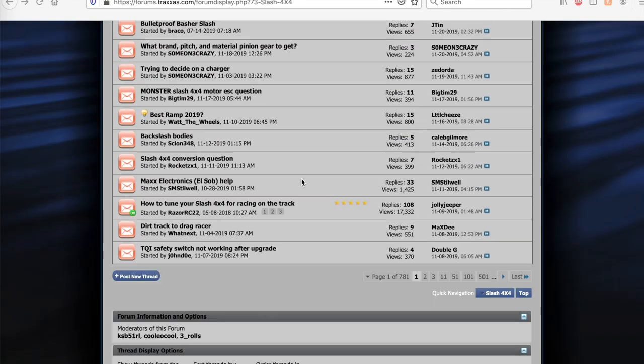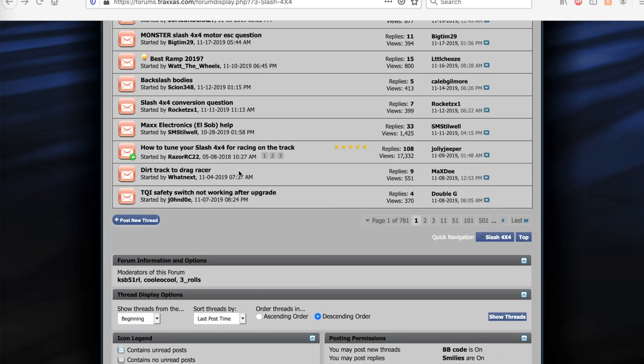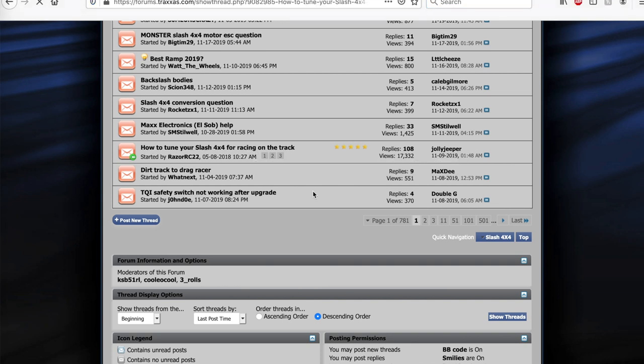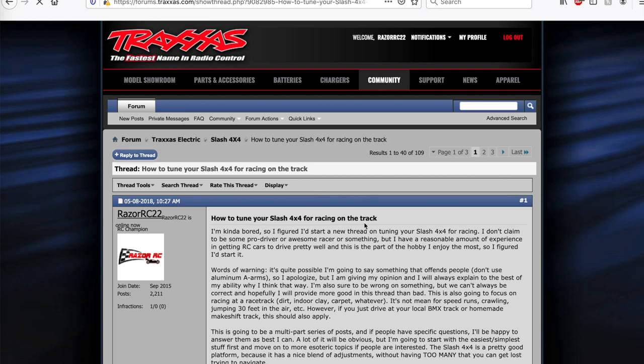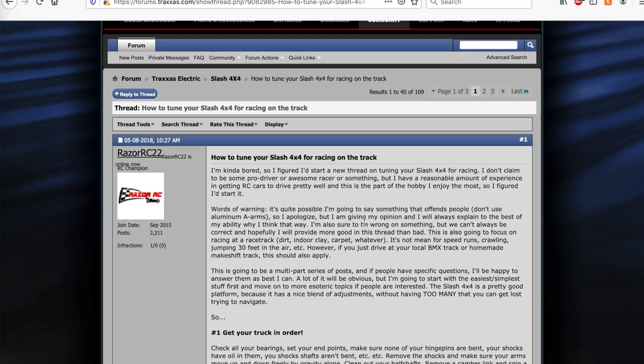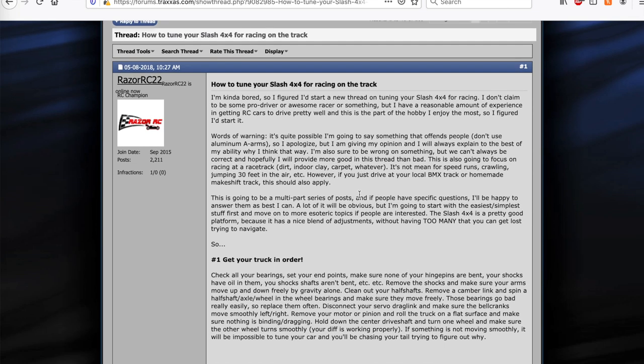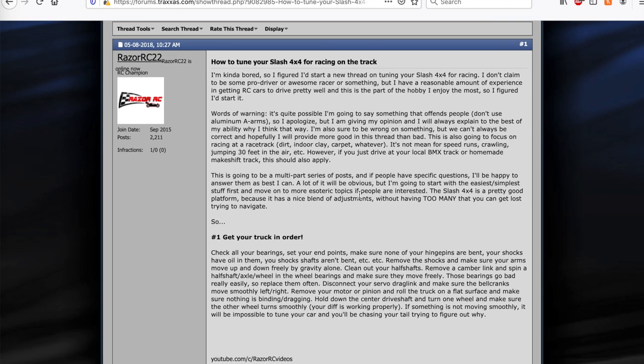I actually put together a thread called how to tune your Slash 4x4 for racing on the Traxxas forums. So this was pretty much like my magnum opus for the Traxxas forums. I put together a thread talking about basically like an eight or ten step process on how to build up a Slash 4x4 for racing. It includes a lot of information about the Slash 4x4, what the different adjustments make and all that kind of stuff. So I thought I'd go through it since all that information is available. I'll put a link down in my description.